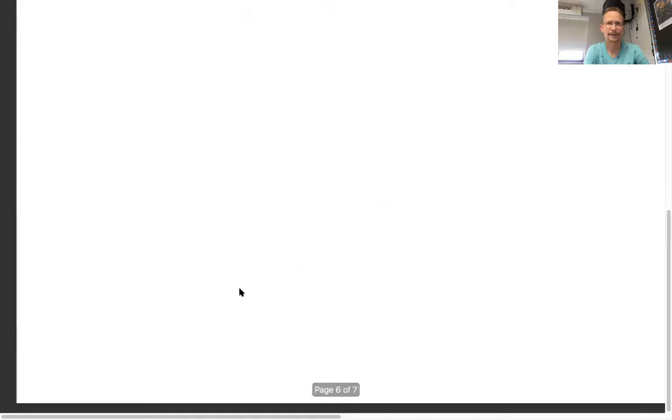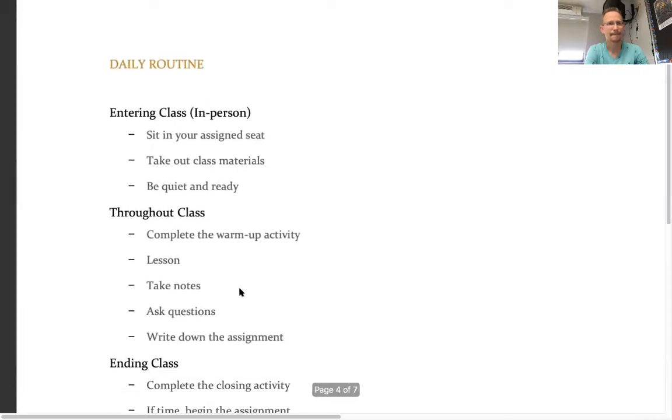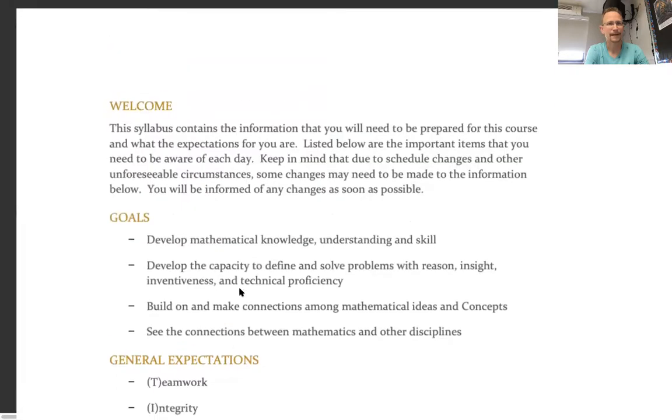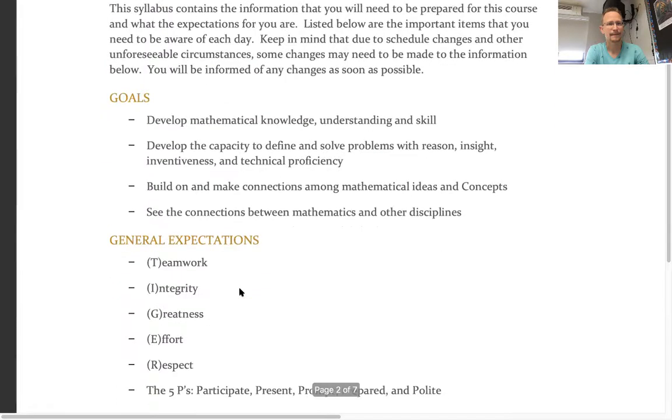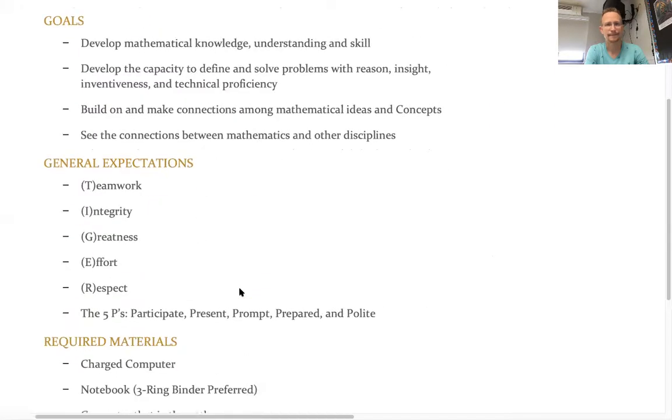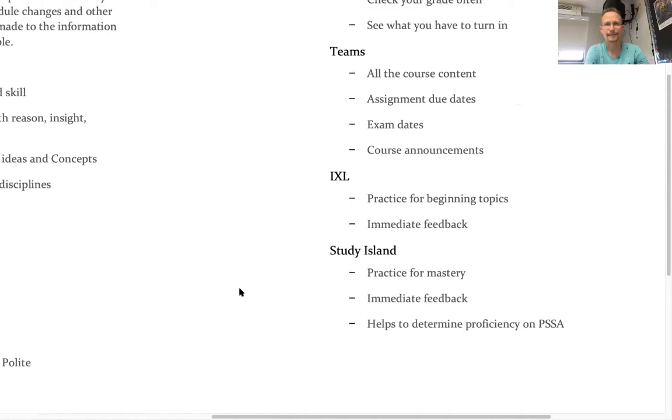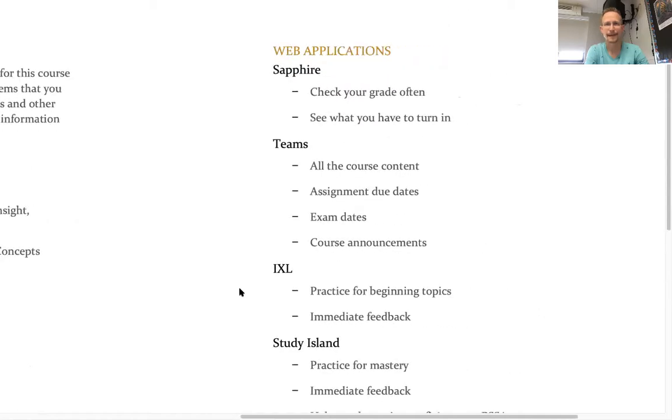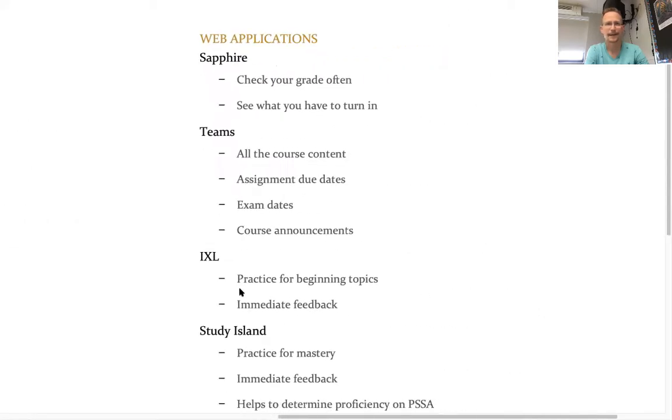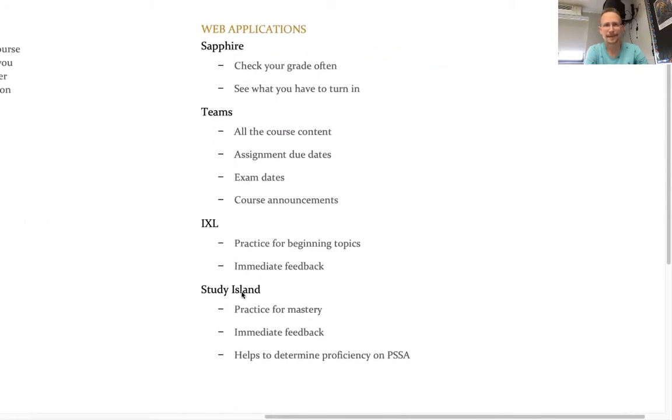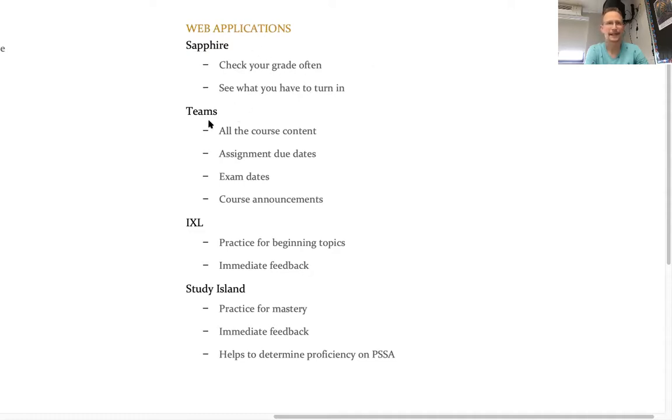The part that I really want you to see in this brief video. Give me one moment here. Here we are. It jumped to the next page. So the web applications that we have, Sapphire, you're going to check your grade often if you're the student and see what you have to turn in. Sapphire is the best place to go for that.